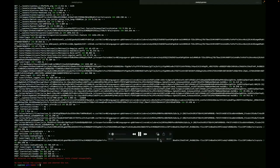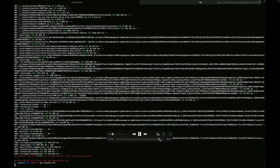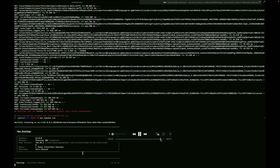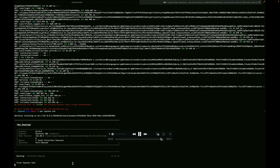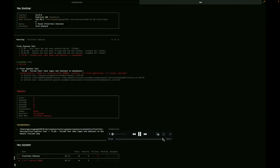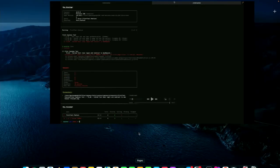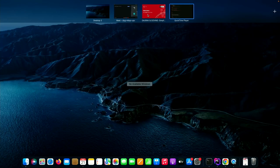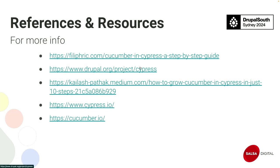The last thing is, if you want to run it on the terminal, you use npx cypress run — it will directly run there instead of opening the browser, and you can see the similar result: the first three passing and the fourth one failing. These are the references and resources we have followed.